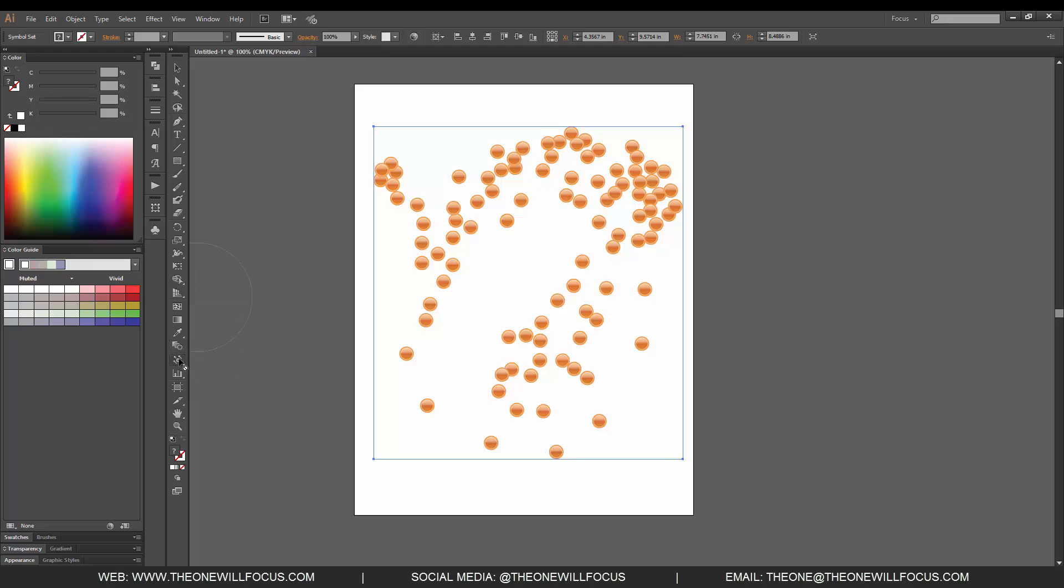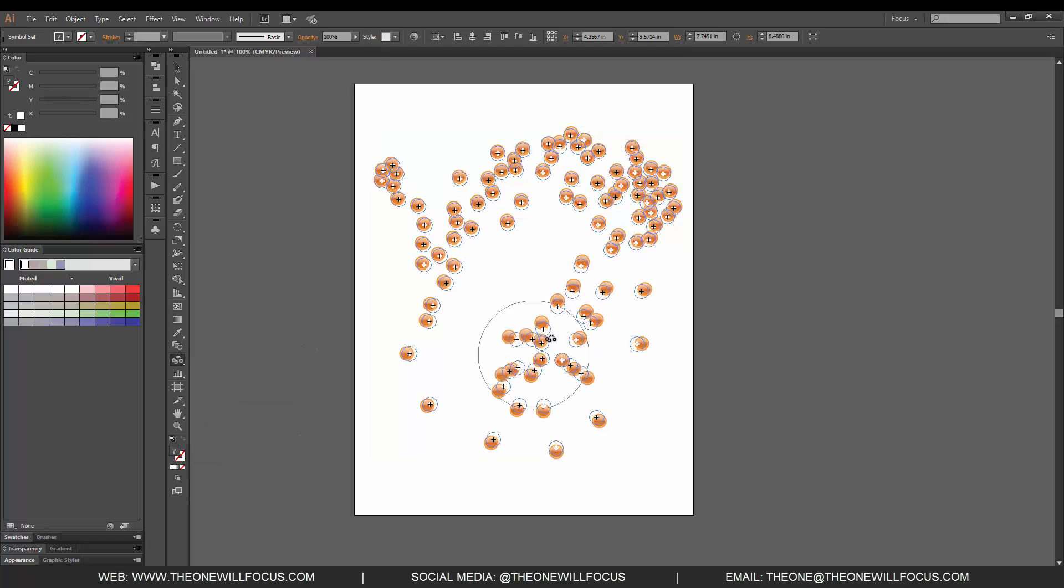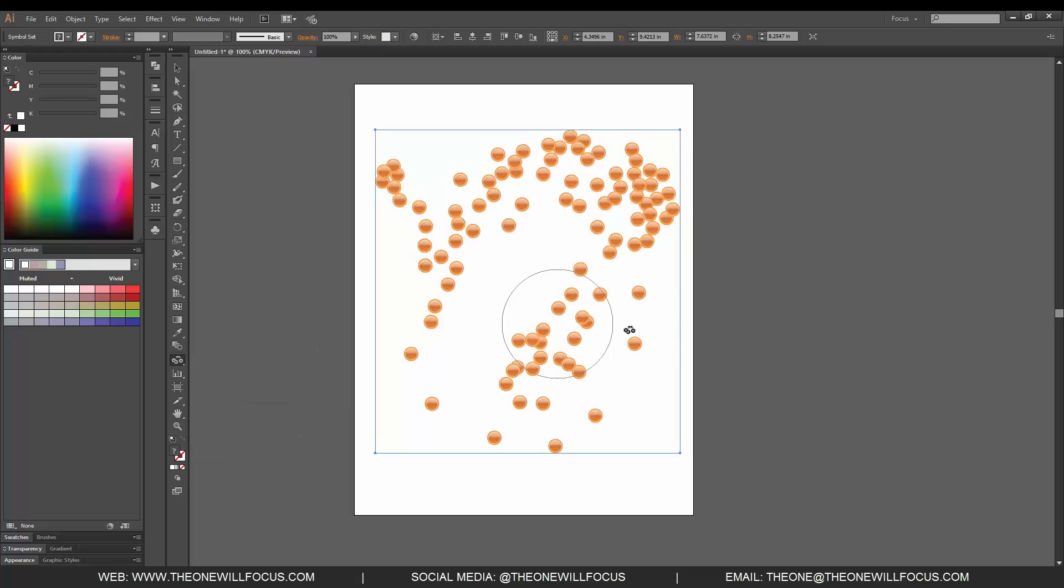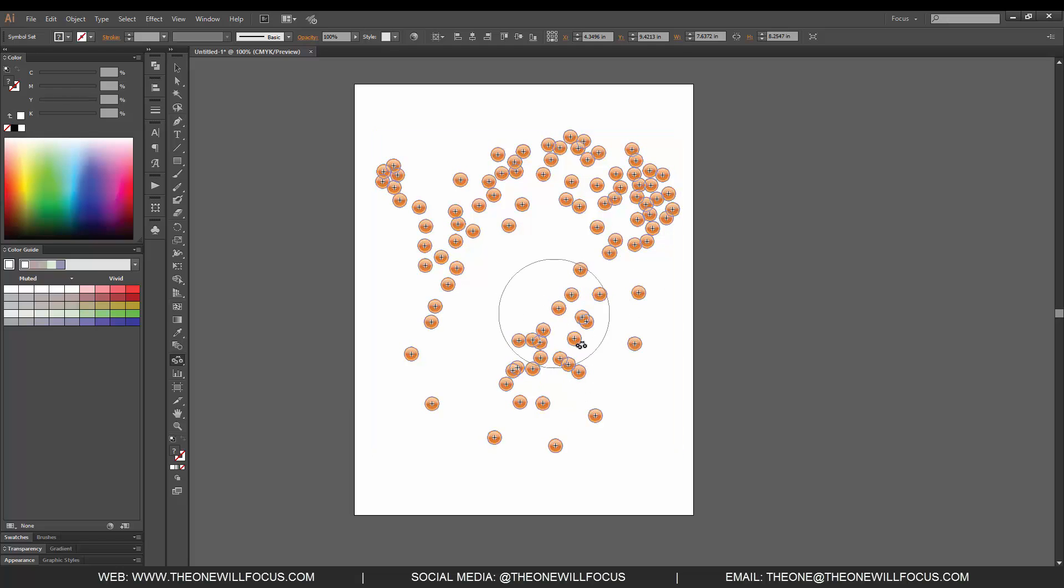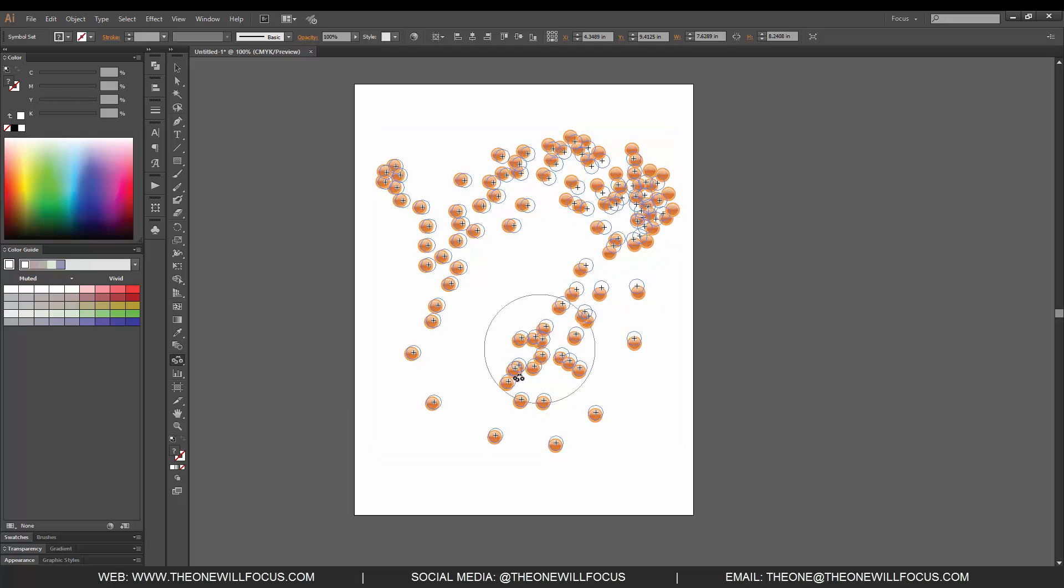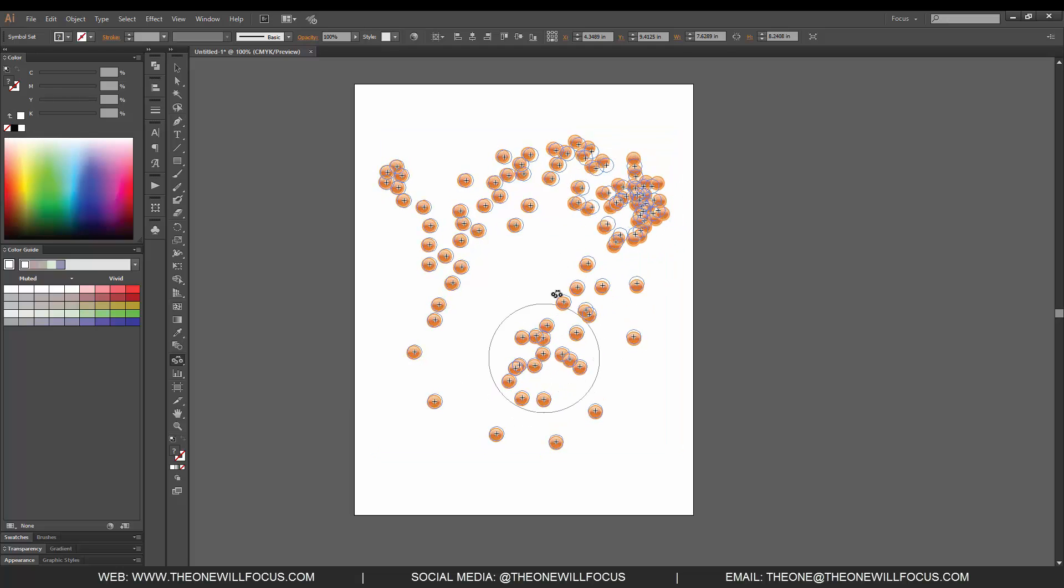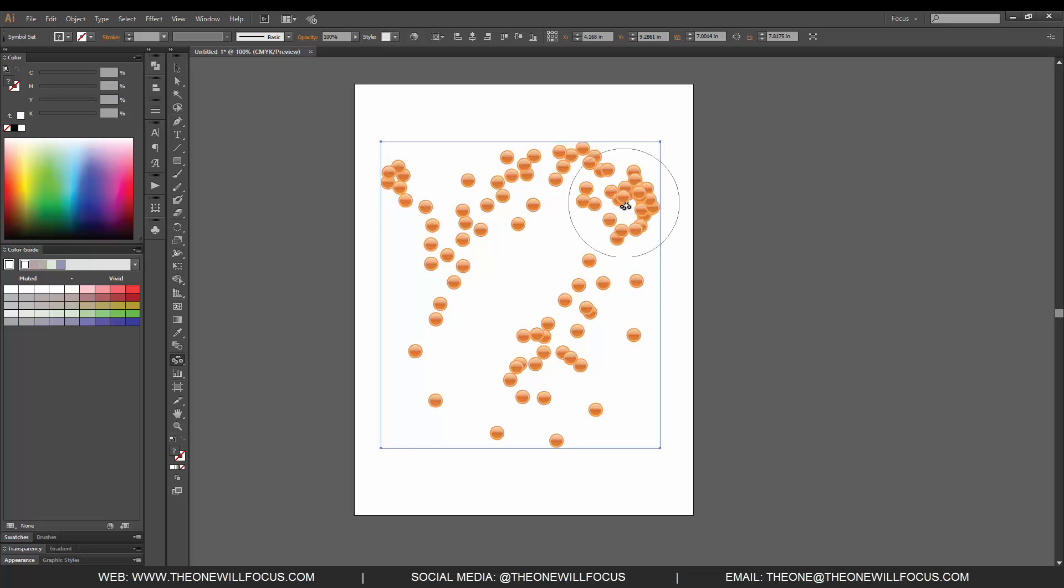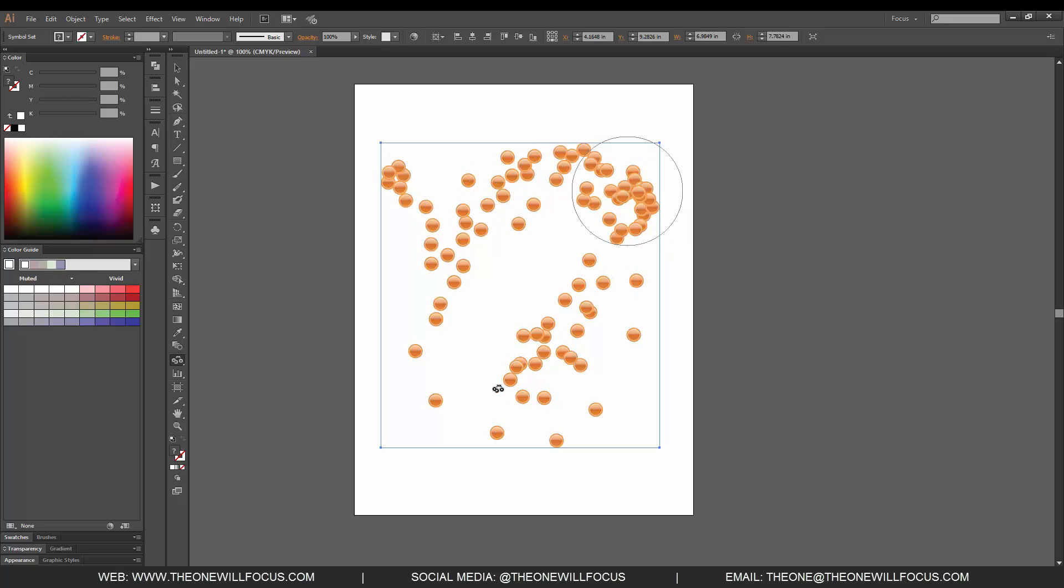We're going to select the next option which will be the scruncher tool. You'll notice now it's pulling them together as much as it possibly can, bunching them up. That's what the scruncher tool does.